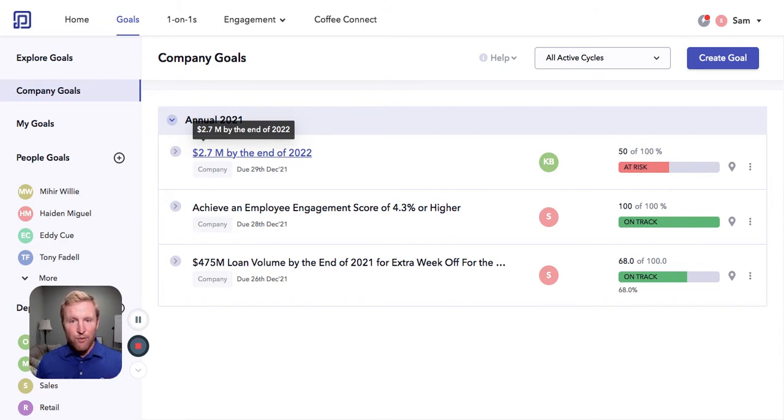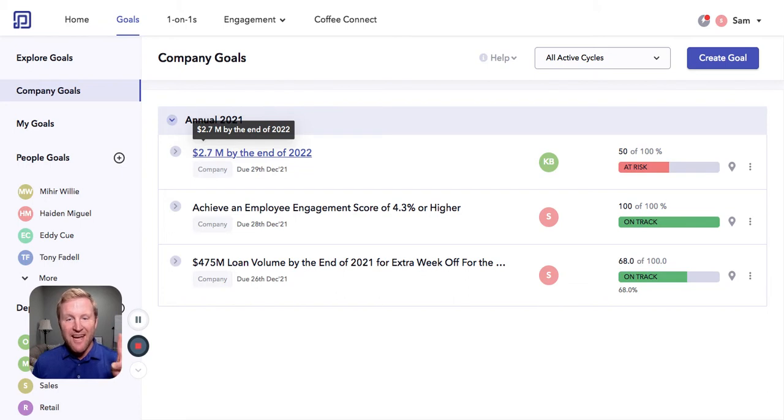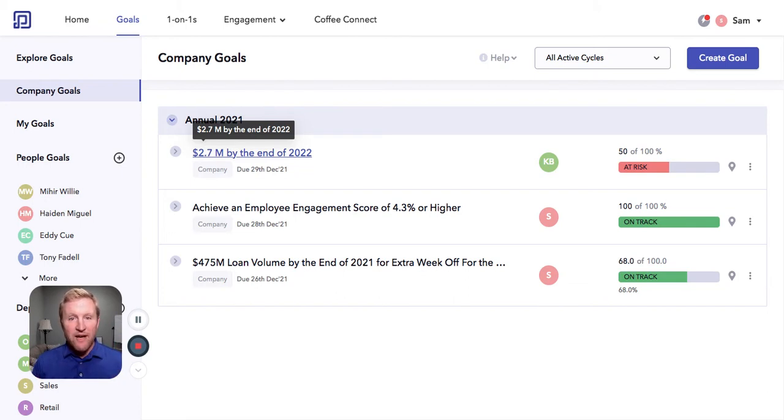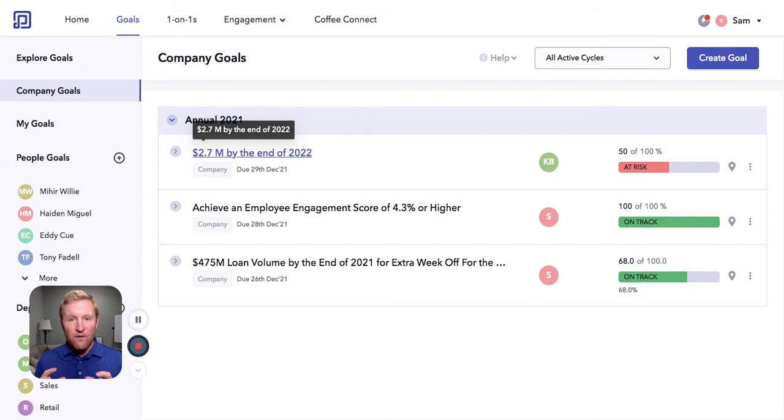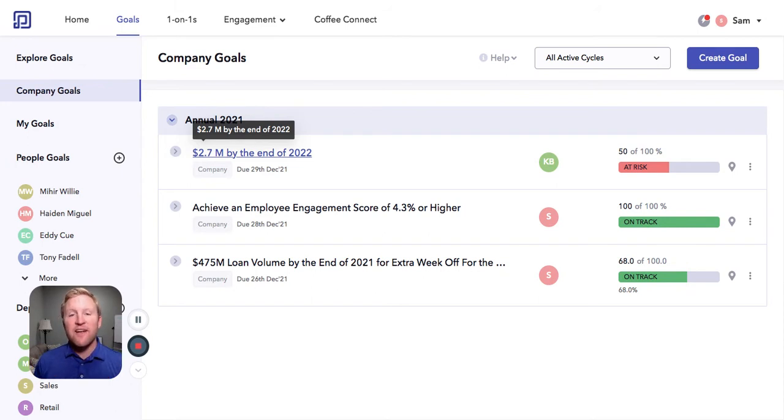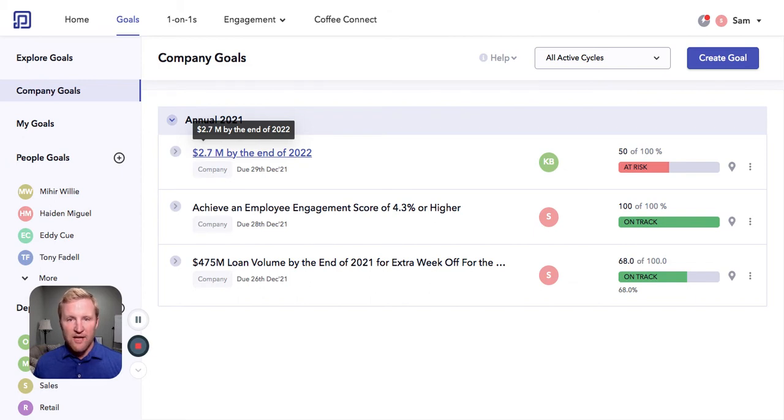The first part of performance is goal setting and OKRs, giving your managers and your leaders the power to create visibility, clarity, and then accountability around goal setting.